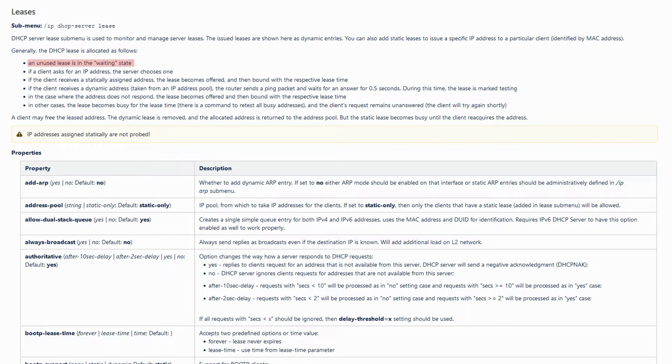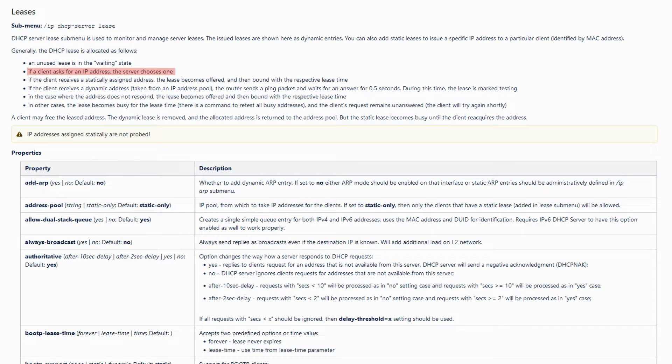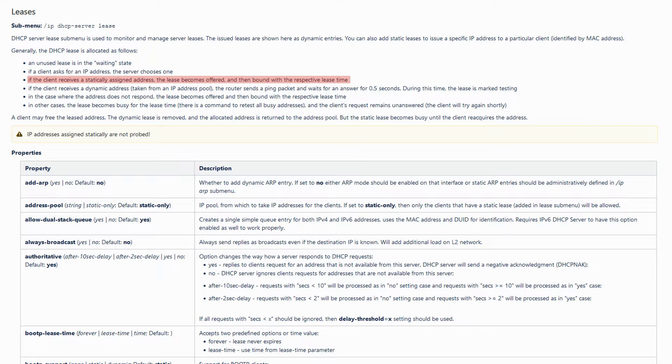If a server lease is unused, its state will be waiting. In the next step, if a DHCP client requests an IP address, the server will choose an address. Then, if the address in question is assigned statically, the lease is offered to the client and then bound with its corresponding lease time.